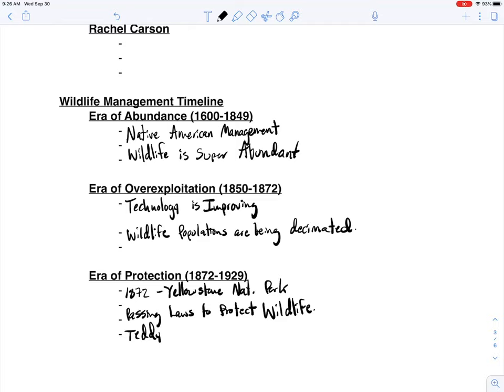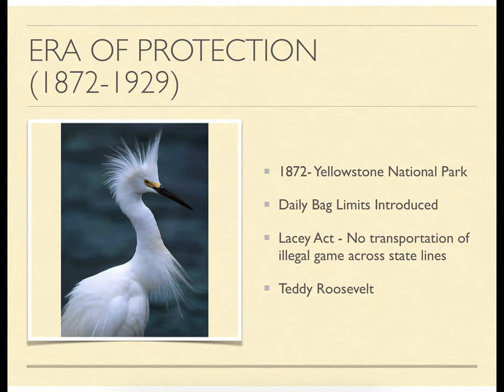This is where Teddy Roosevelt comes onto the scene. He was president around 1900, right in the middle of the era of protection. Roosevelt created the National Wildlife Refuge System, the U.S. Forest Service, and national forests all over the country, working to protect wildlife habitat and create public lands where Americans could recreate and utilize natural resources in perpetuity.